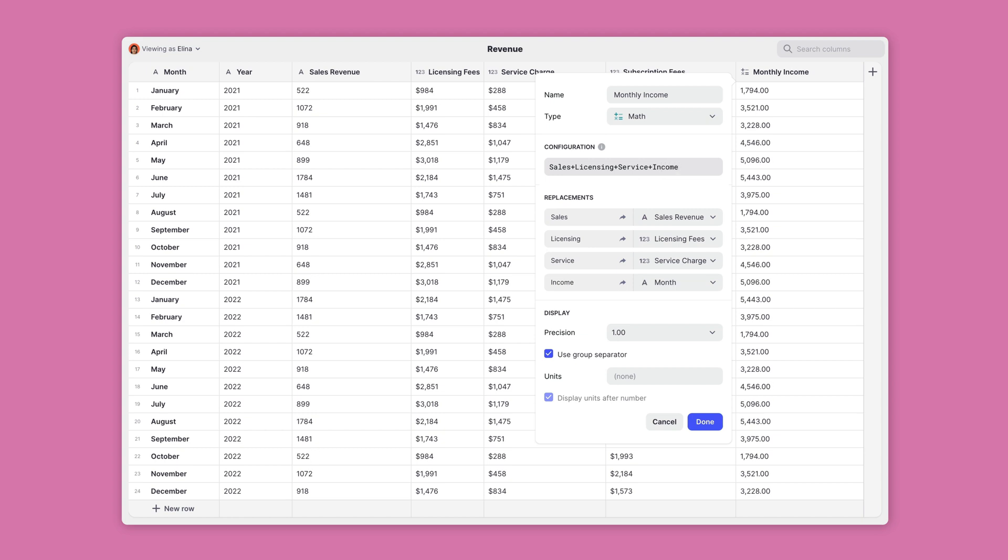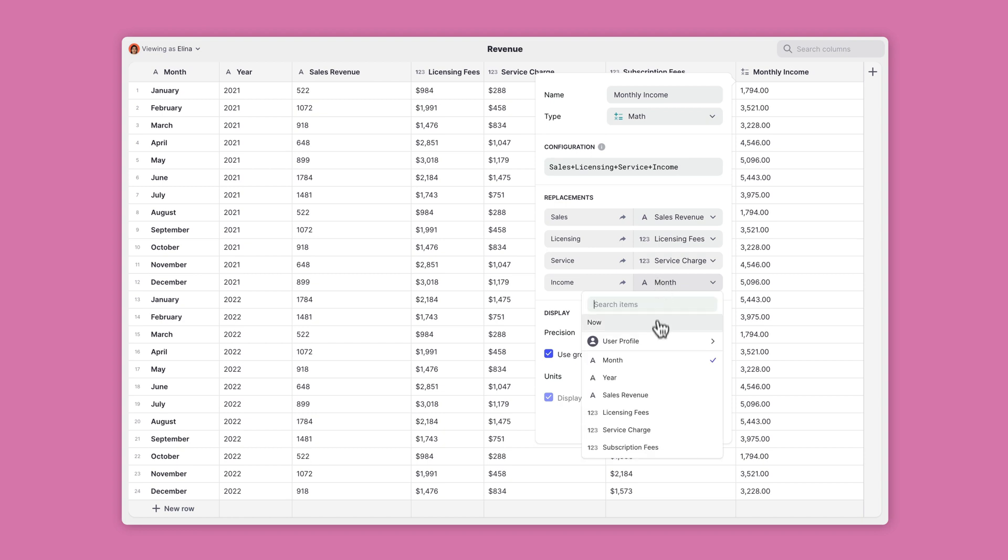Once you have your formula set up, you need to specify to Glide what column to use for each variable that you just created. If you've used words as your variable, Glide will guess which column that you want to use. To adjust this, use the drop down menu to the right of each variable.